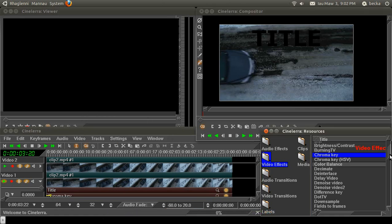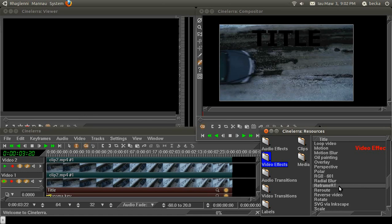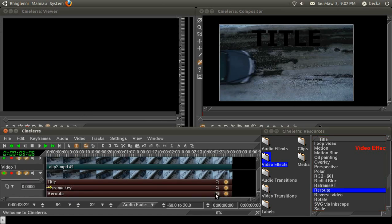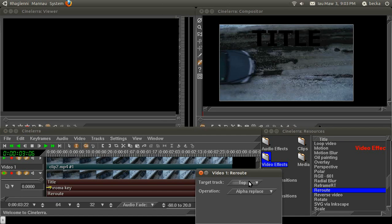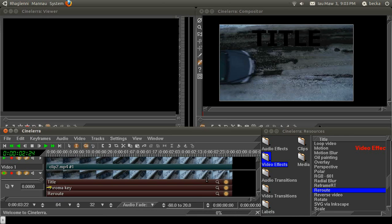The next thing you want to do is find the reroute effect and drop that on. In the reroute effect, you want to make sure that target track, top, operation, alpha, replace.